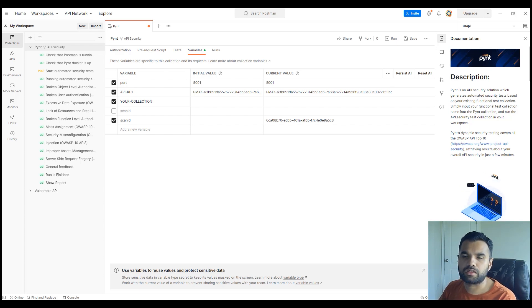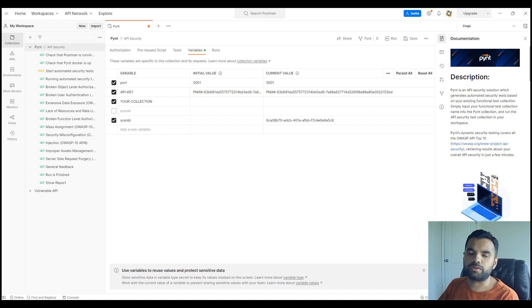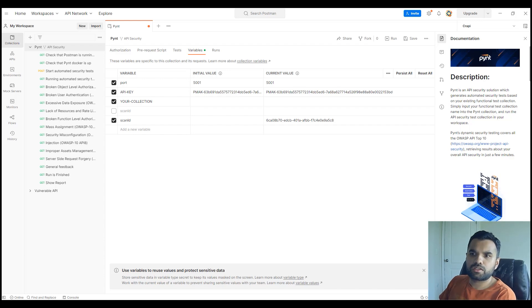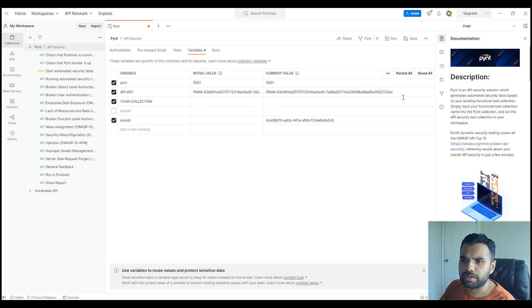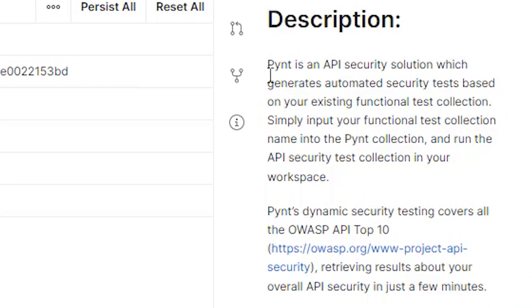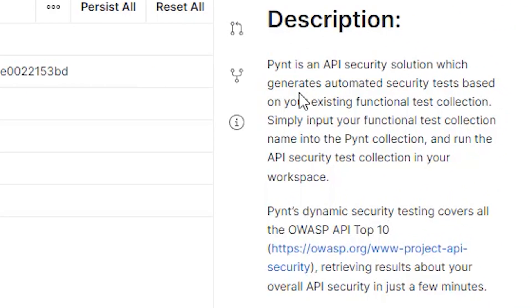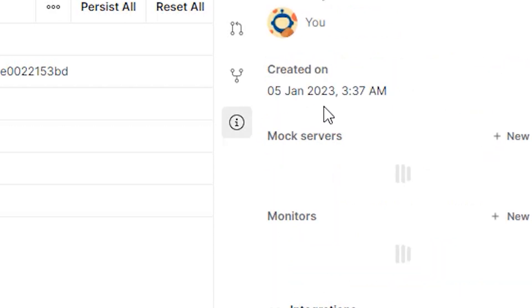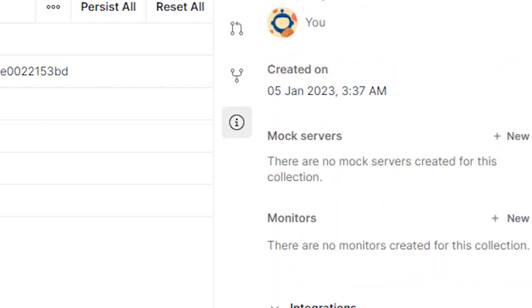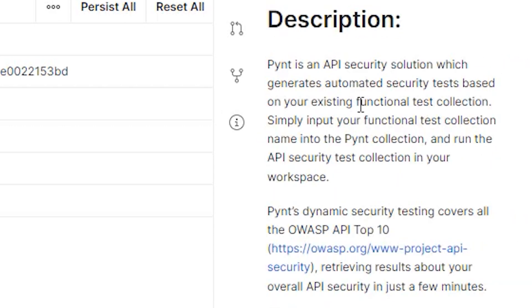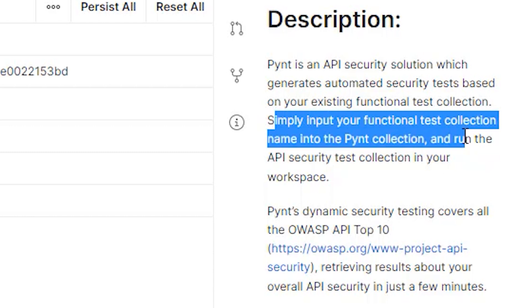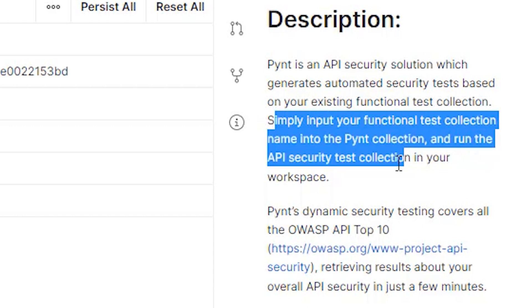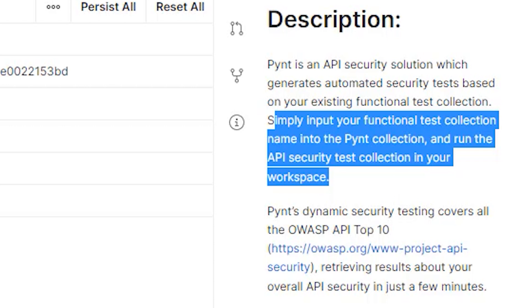Pint is an API security solution which generates automated security tests based on your existing functional test collections. Simply input your functional test collection name into your Pint collection and run the API security collection in your workspace. I'm going to show you how the demo works. You just need the collection ID, import that into Pint, and then it's going to work.